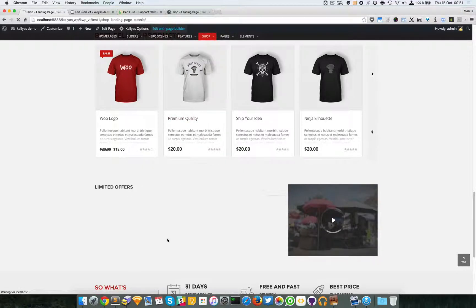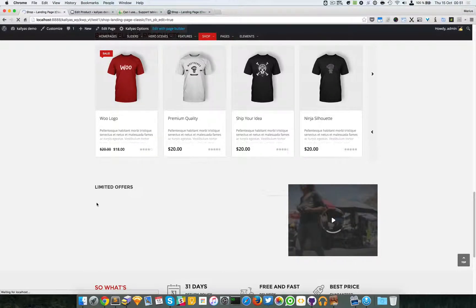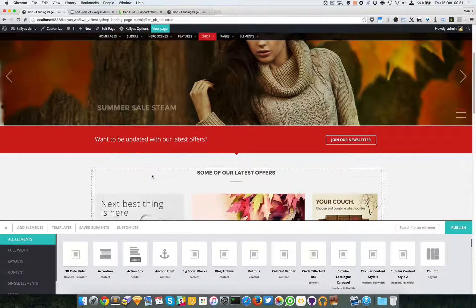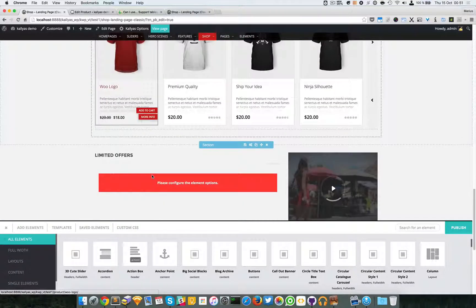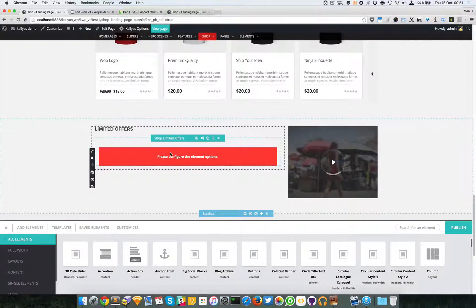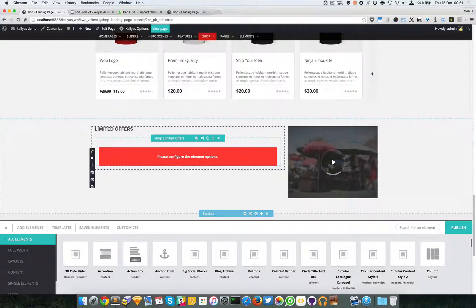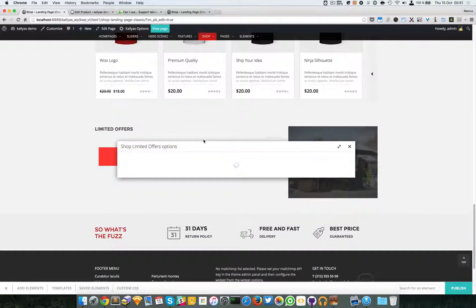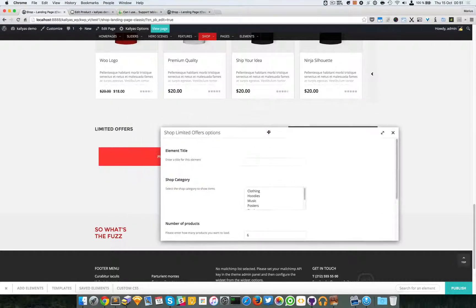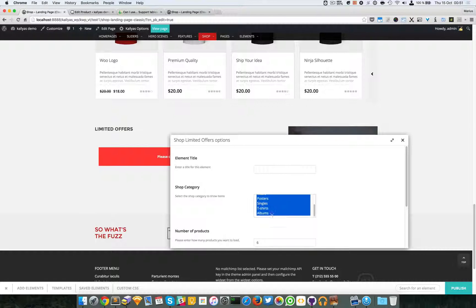I know this looks weird because it's empty there and something should have been there, and that's quite correct. As you can see here it asks me to configure this element. So I'm going to configure this element and I'm just going to select all the categories.